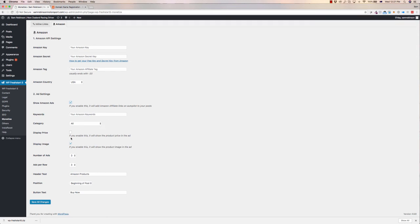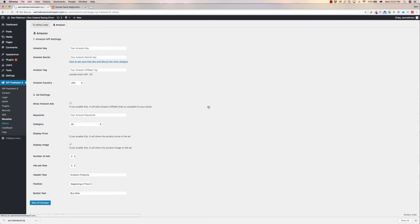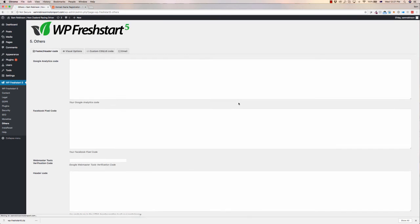Okay. You can do this for the keywords, for products, all those sorts of things too. So it's quite cool. Let's have a look at what's in the others. You can change, you can put your analytics code, your pixel, all that extra stuff that you need in your website in here.